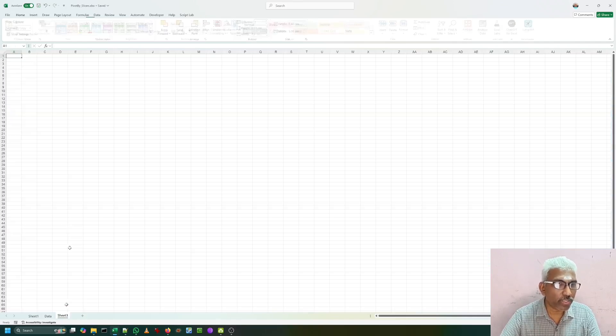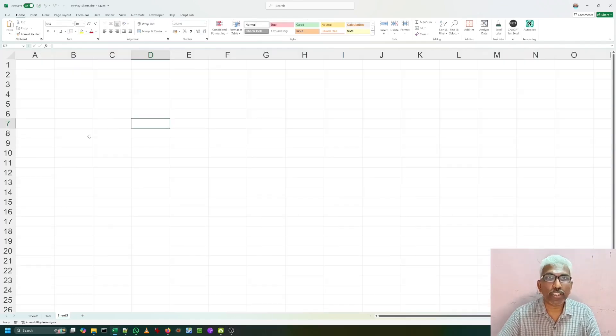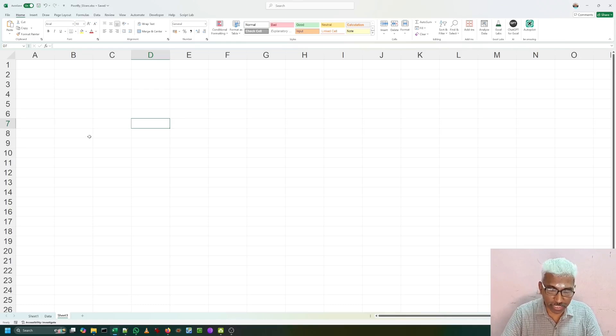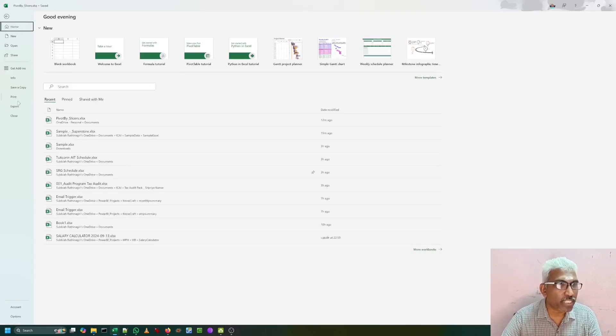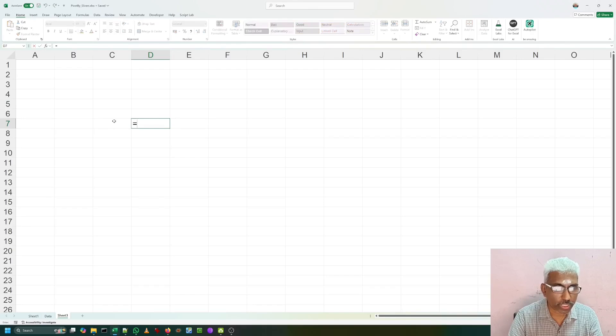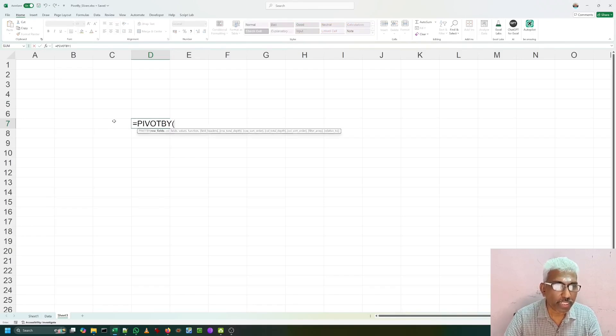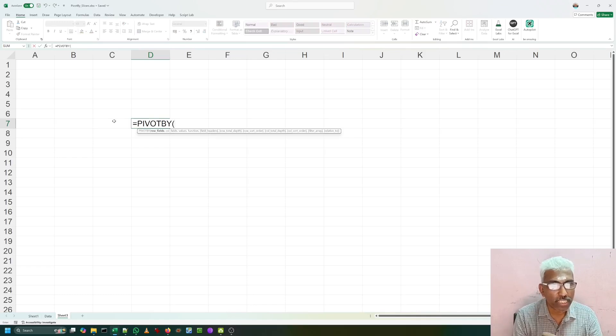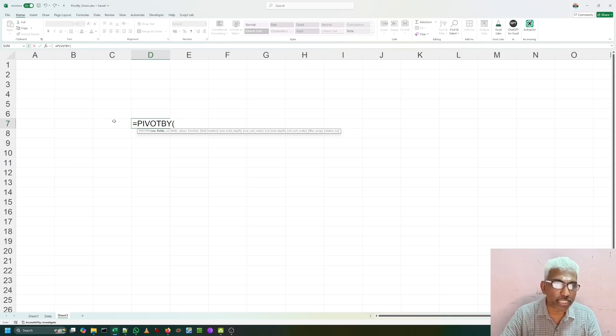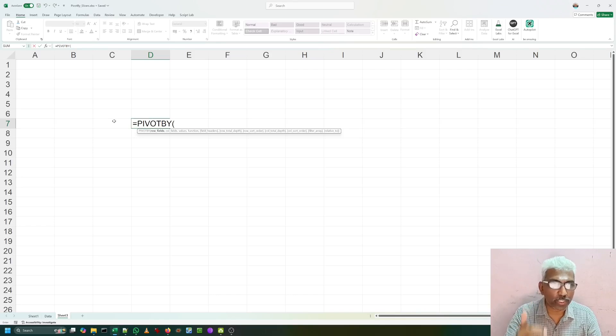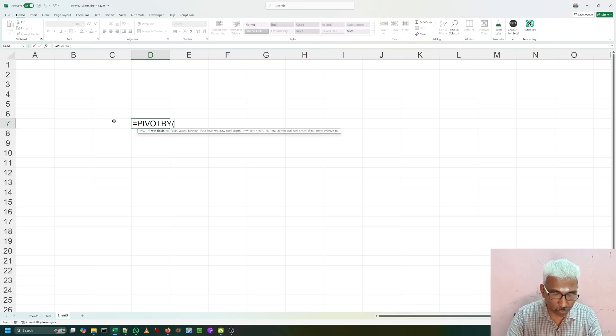I go to a new sheet. I am going to write a new formula using PIVOTBY function, an amazing function introduced by Microsoft. This particular feature is available from 2409 version of Excel. Equal to PIVOTBY. When I am using PIVOTBY function, it is asking about row fields, column fields, values, function. Four parameters are compulsory. What are the row fields? What are the column fields? Which value you want to summarize? And what kind of summarized function you are going to use? These are the four parameters.